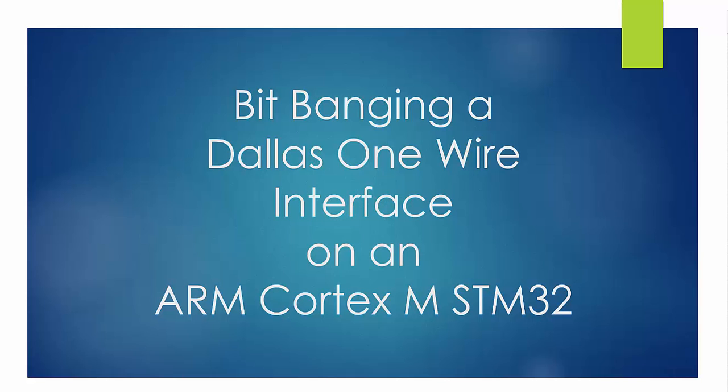Hello world, this is Craig. This is a series of six videos on bit banging a Dallas OneWire interface on an ARM Cortex STM32 processor.